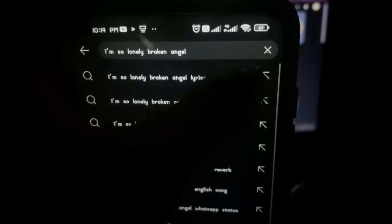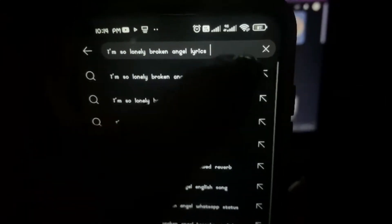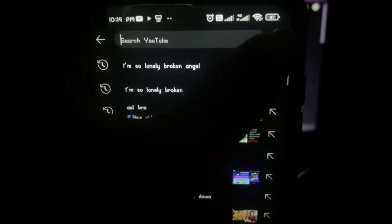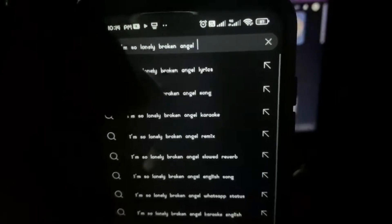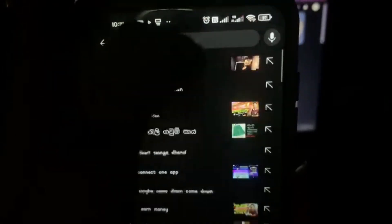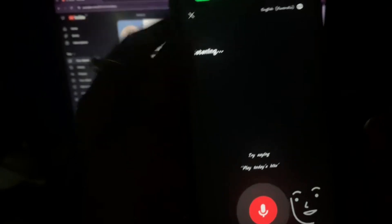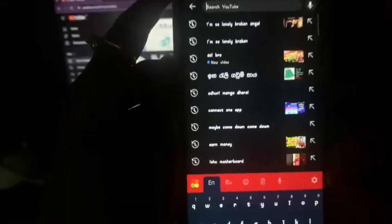Don't forget to subscribe to our channel. If you like this video, don't forget to subscribe. They're being the singer.